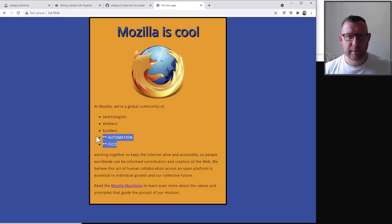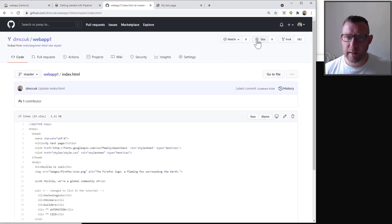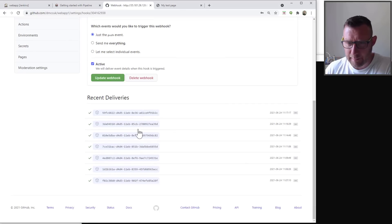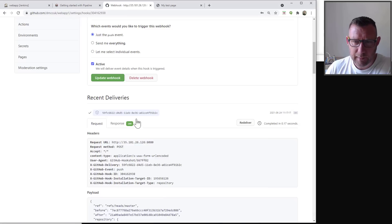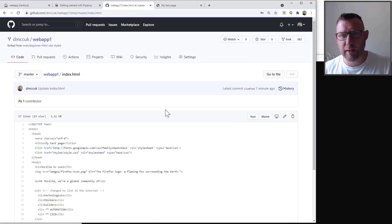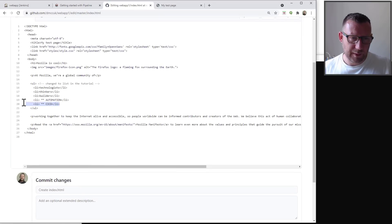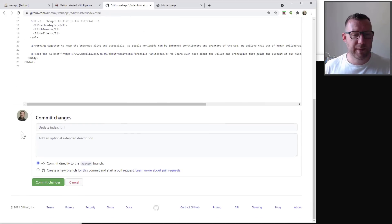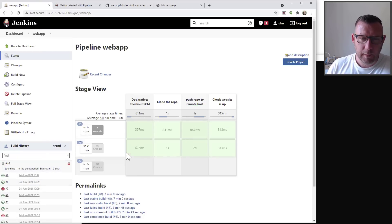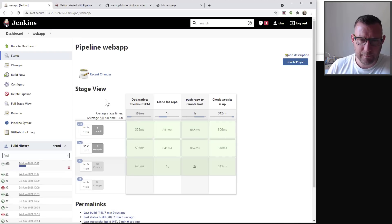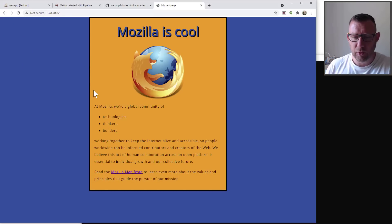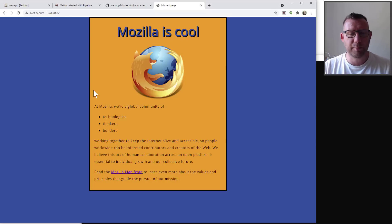One more useful thing: in the GitHub repo settings under webhooks, clicking on the webhook shows all previous delivery attempts as you scroll down. You can see every time it was triggered and inspect the response to see how far it got — very helpful for debugging. Let's do one final test — updating index.html one last time, removing those additions, saving, and watching Jenkins. Build number ten pops in, runs, and finishes. Refreshing the web page confirms the updates are gone.